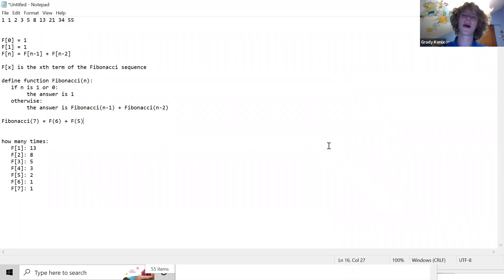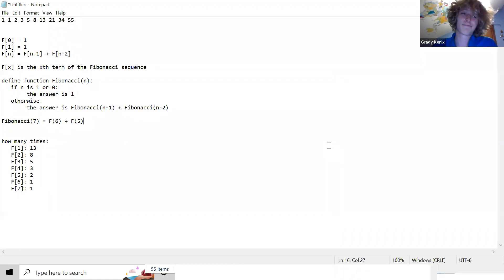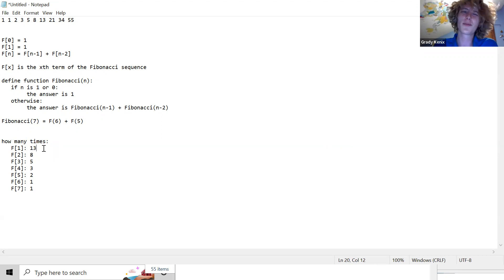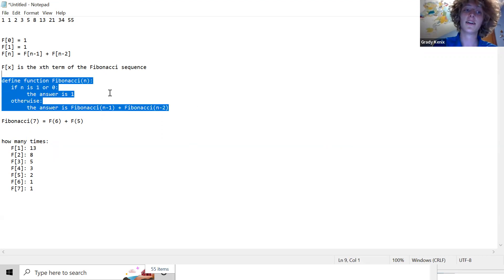We're doing a lot of work we really don't need to be doing. We had to check what F(1) was thirteen times. Surely we only have to figure out each one once — and the answer is yes.